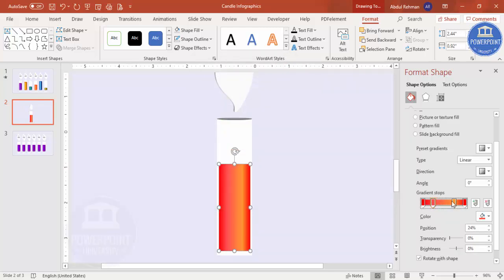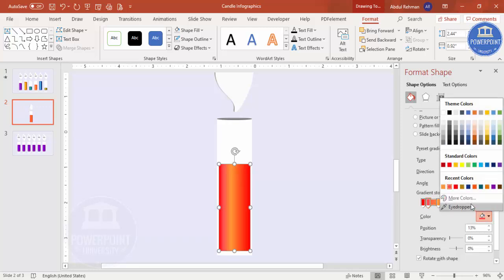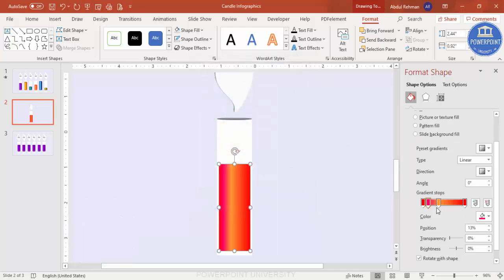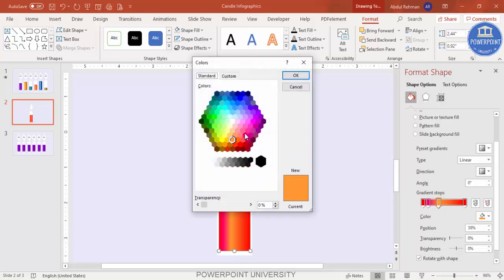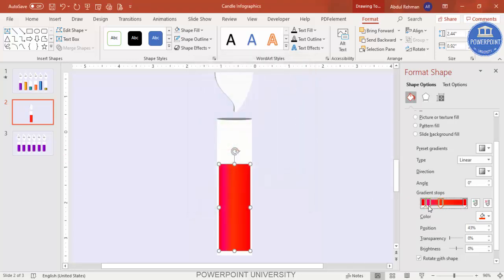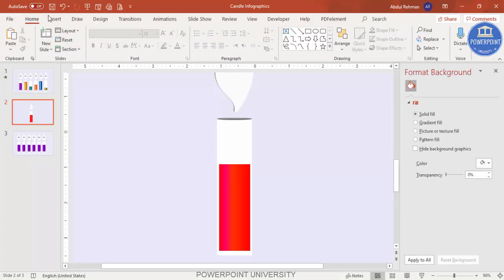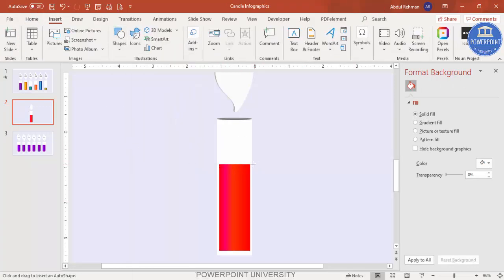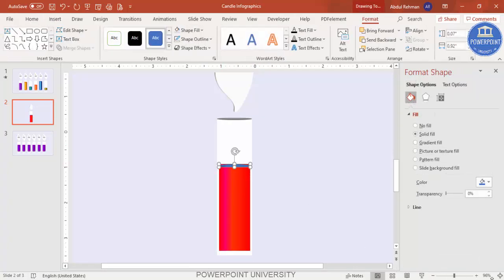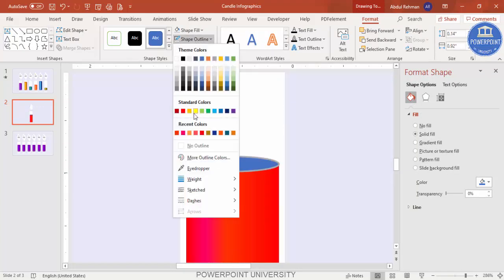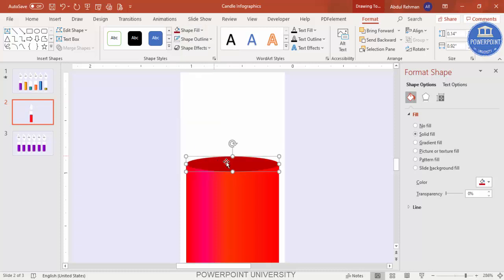You can adjust the gradient stops — move orange toward one side, or go to More Colors and try a pink combination. There are many color combinations available so try out what looks best. Once the gradient is set, go to Insert > Shapes, select the oval shape, draw it at the bottom of the bar, set shape outline to no outline, and give it a darker fill color.